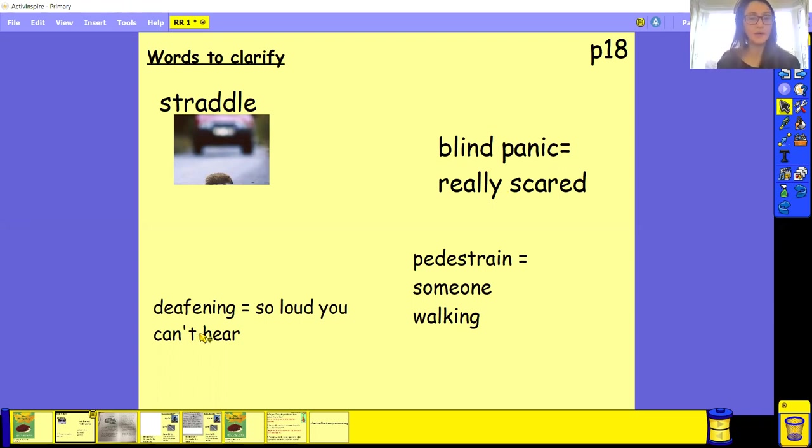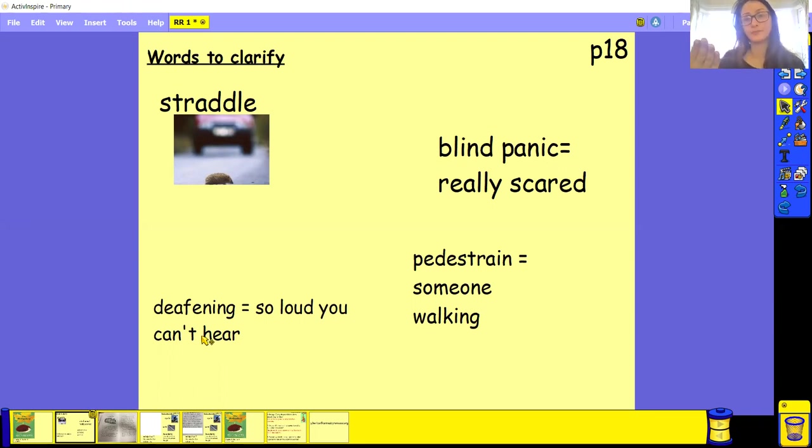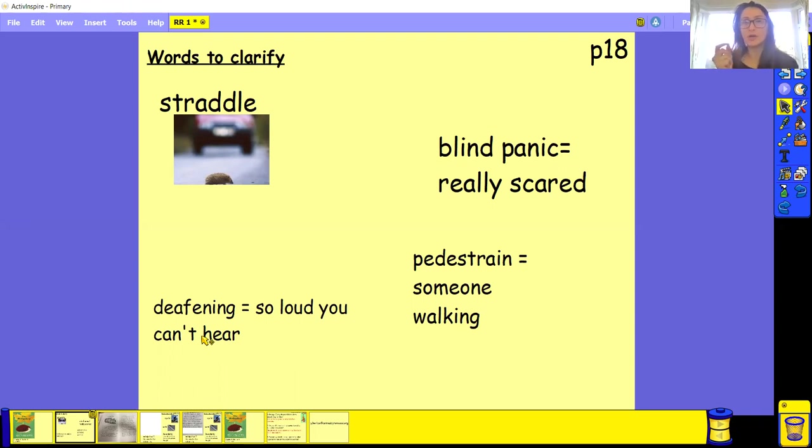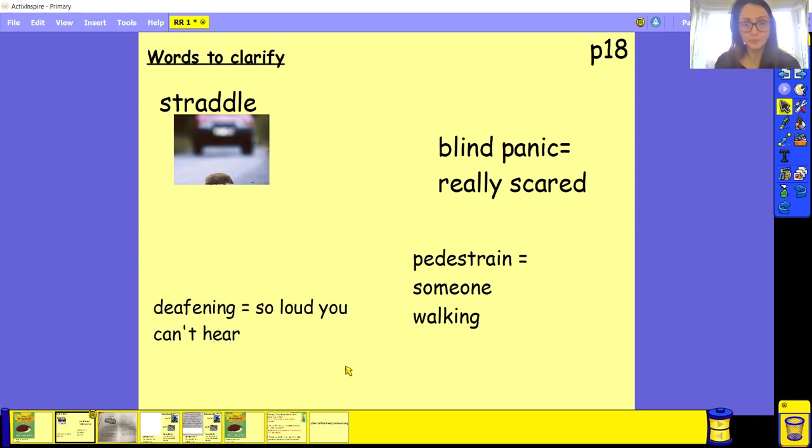Our next word, deafening. You say that? Good, so well done. Deafening means that it's so loud that you can't hear it. So loud that it hurts the ears so much.